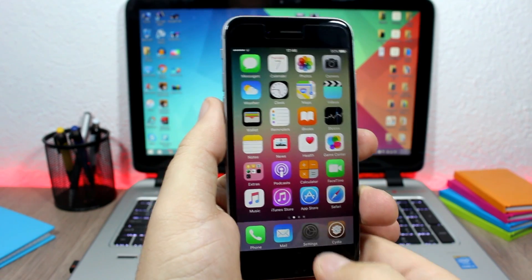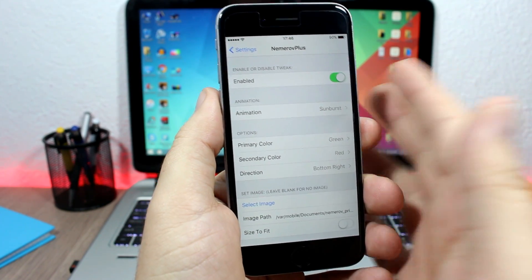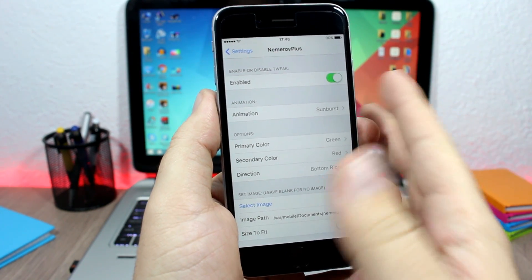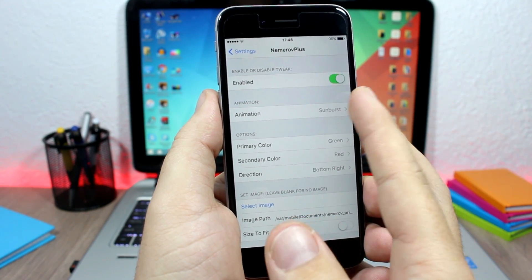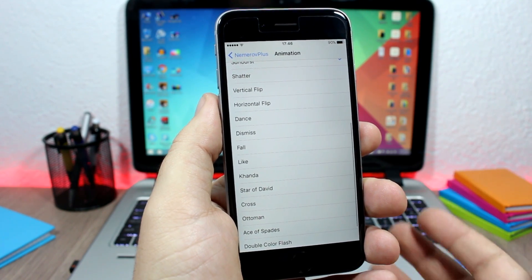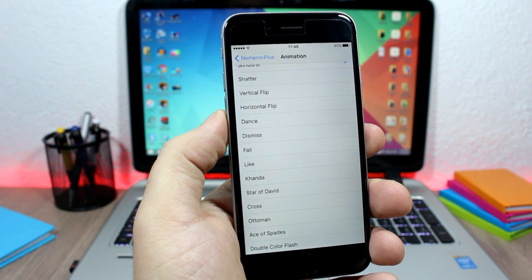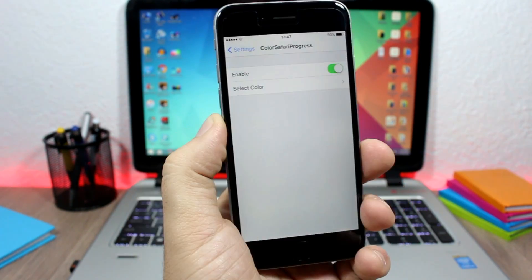If you go to the settings of this tweak, you will have an enable button, then you have all the different animations that you can choose from and apply them to your device.